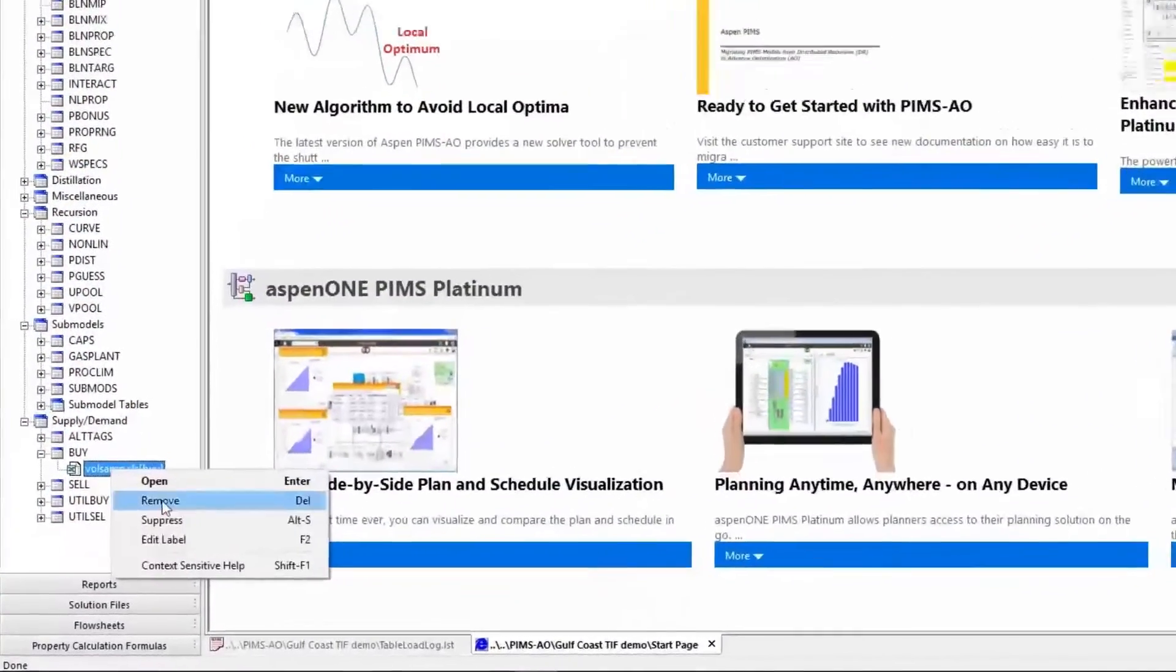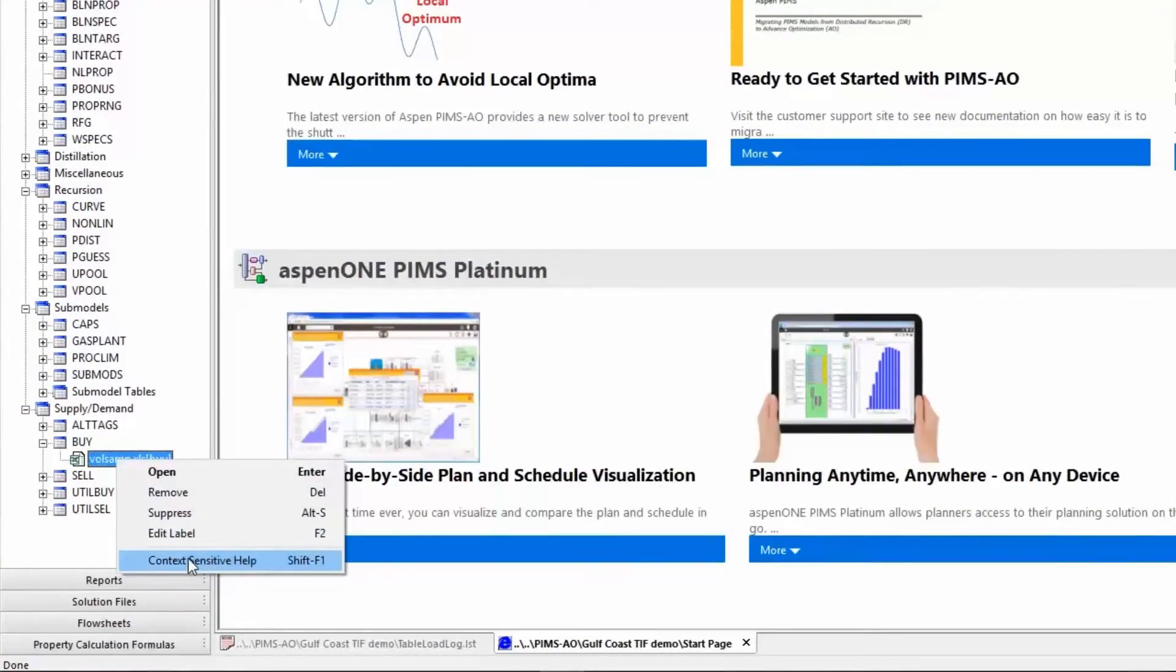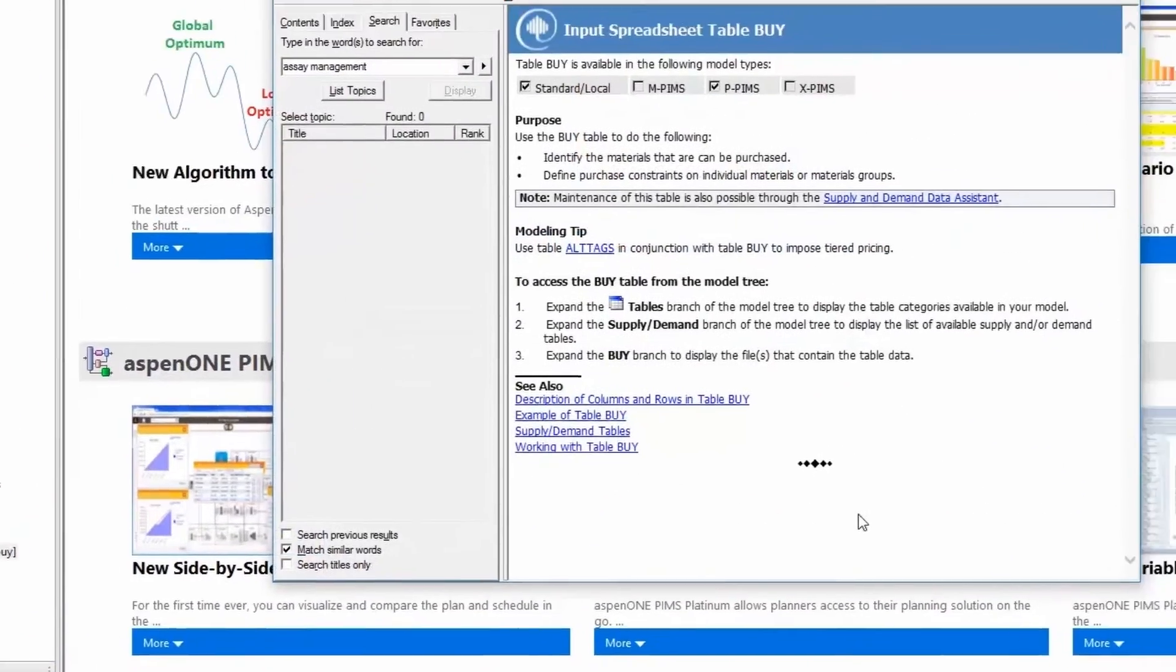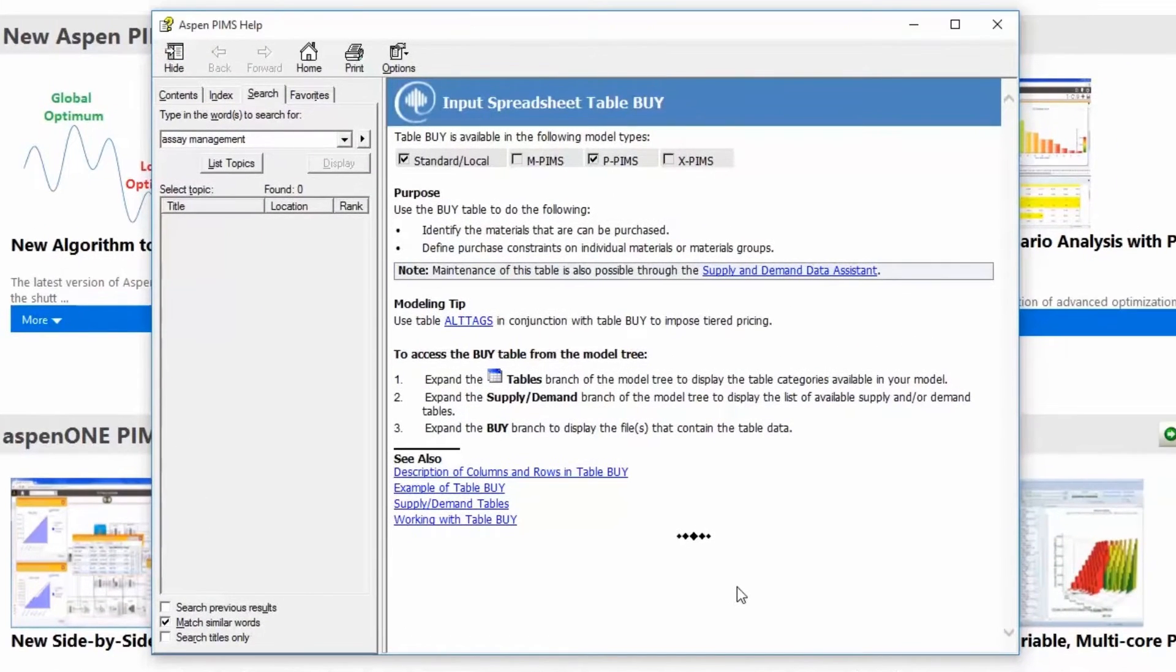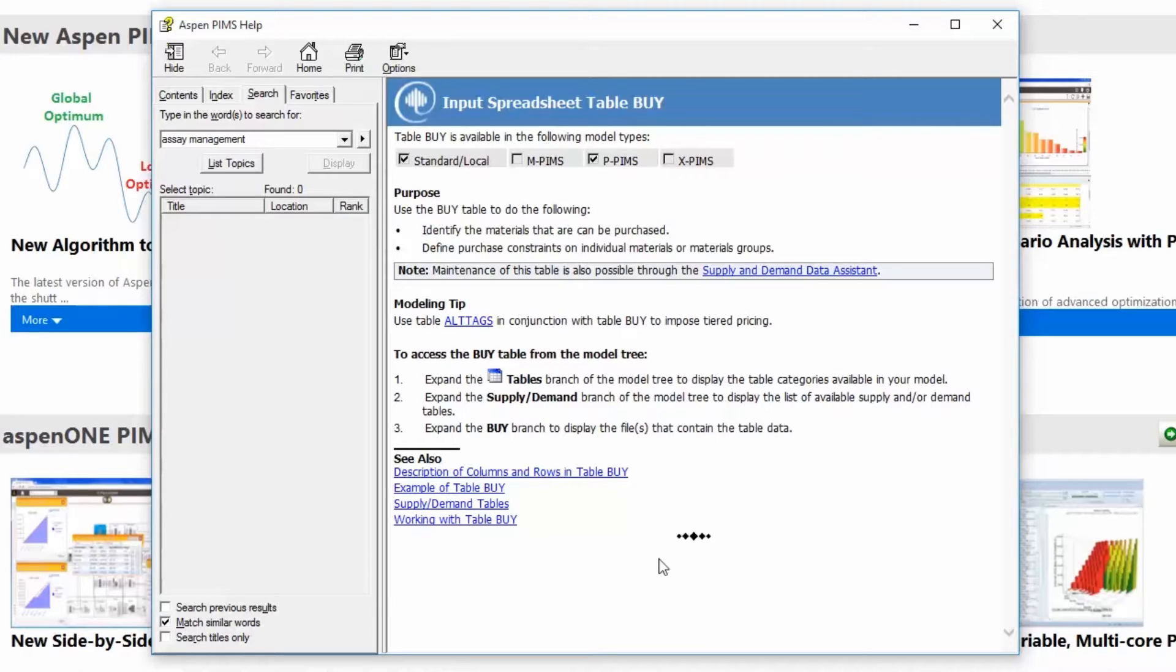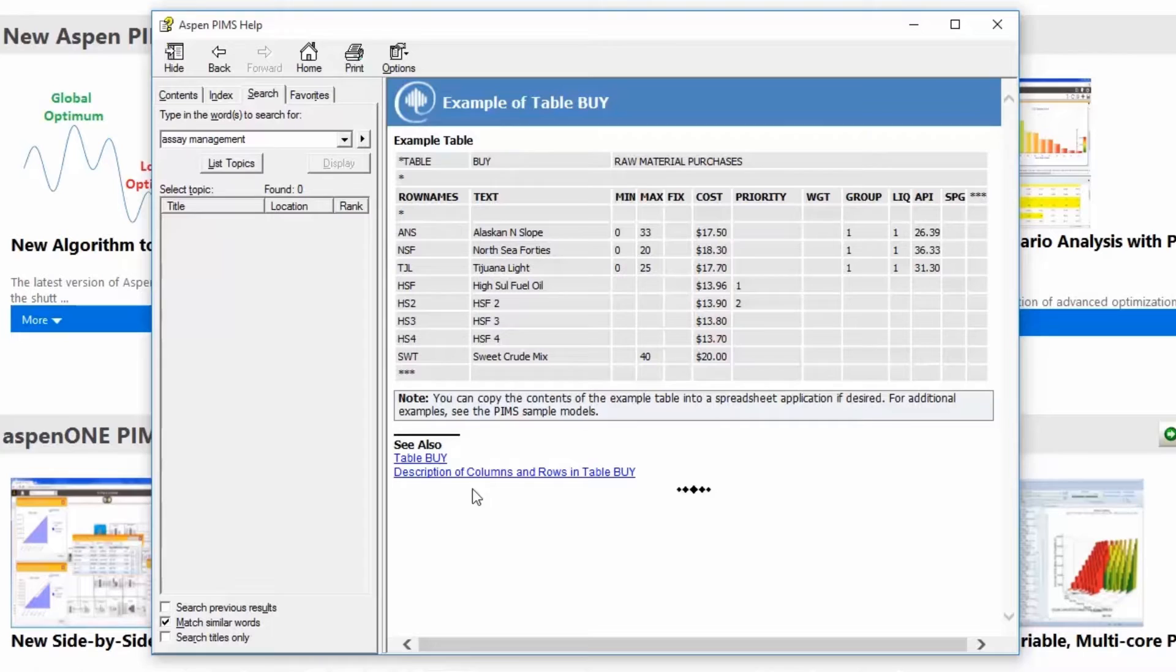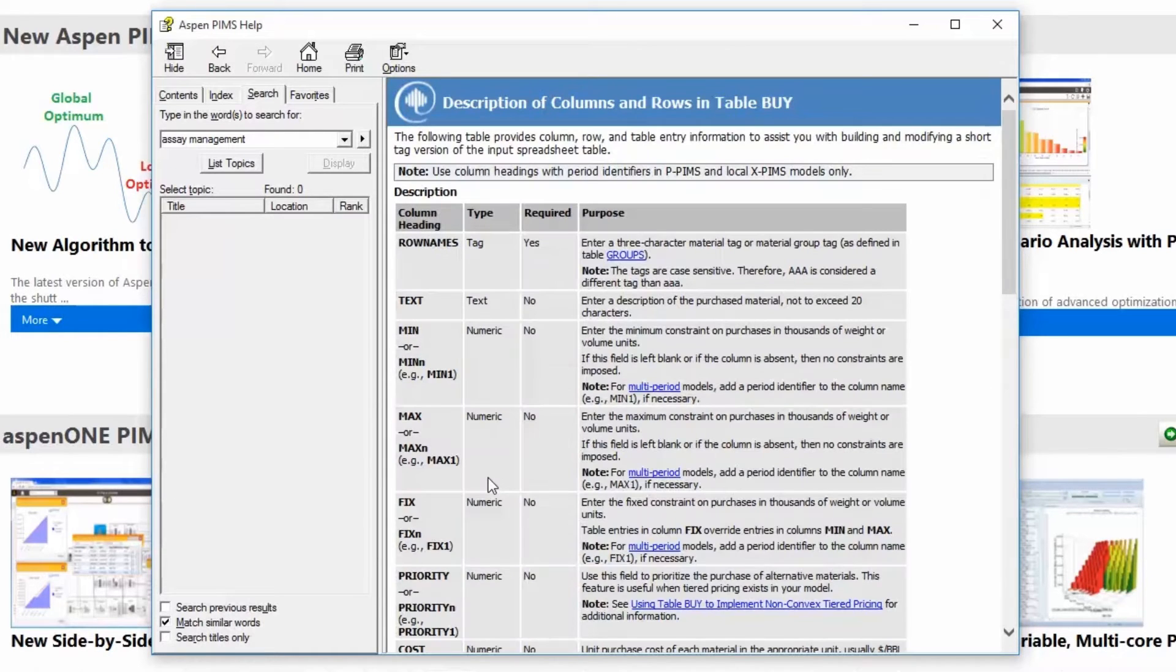To understand the headings for each of the tables, right click on model tree and select context sensitive help. This will take you to the help system which has information on what the columns mean as well as an example which you could copy and paste into Excel to use as a starting point for your model.